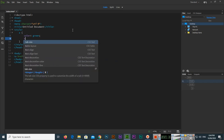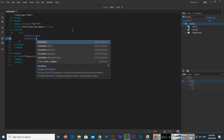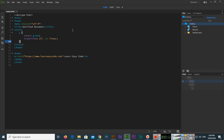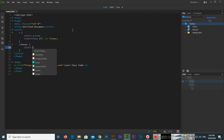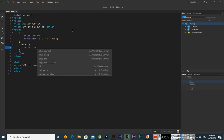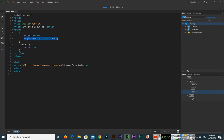Then I'll add the transition property: 'all 0.5s' — that's half a second. Then I'll add 'a:hover' and apply a color change so the color will change on hover. Control+S to save.